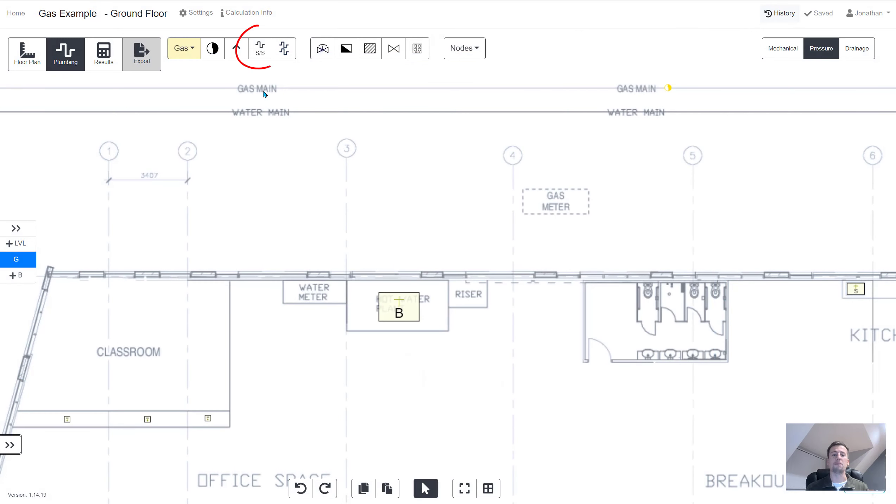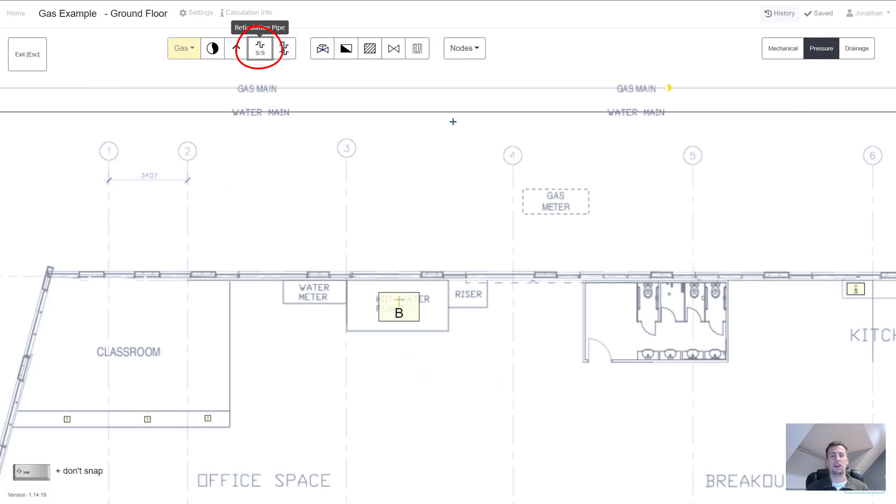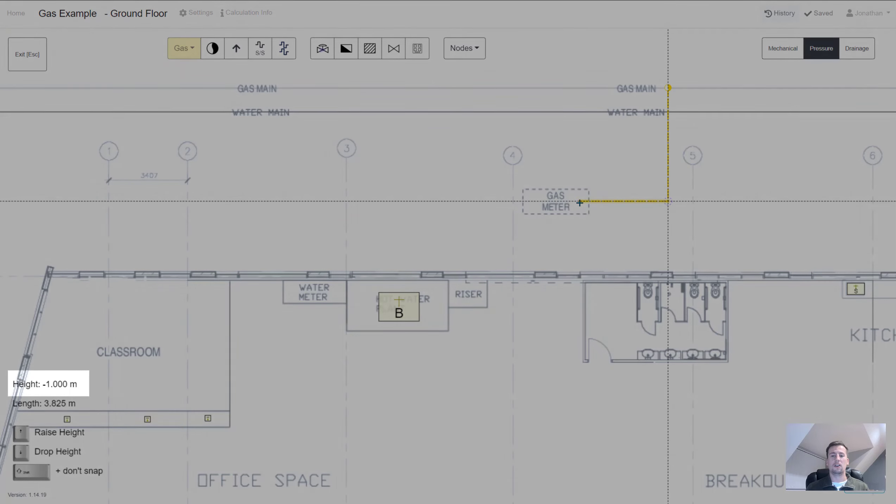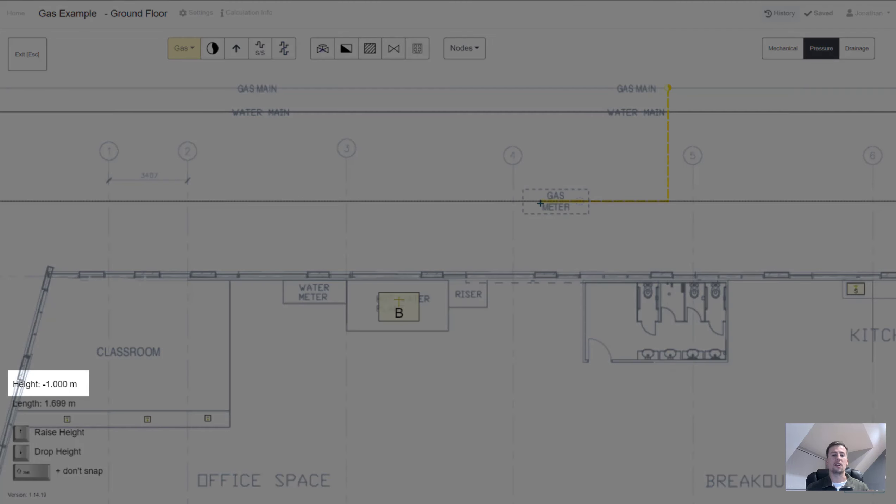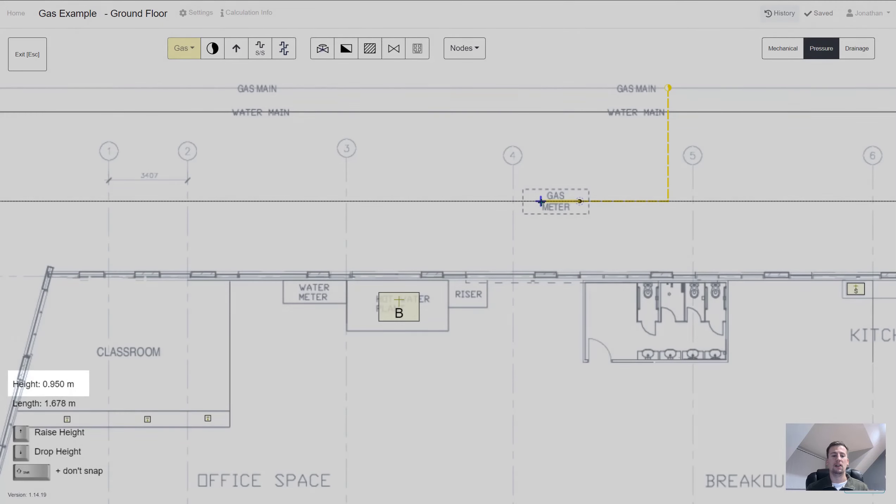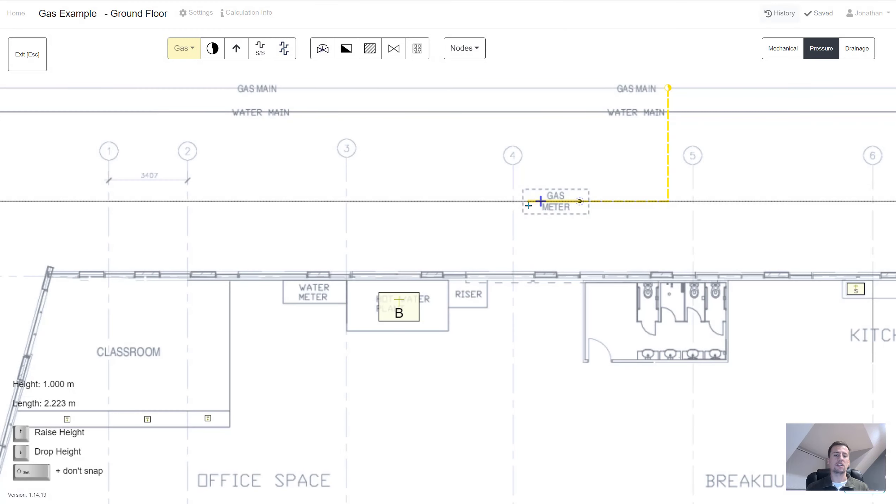Next we're going to be drawing pipes and connecting everything together. This is very similar to using polylines. One key difference though is that you can change the pipe height as you draw. You can see that using the arrows on my keyboard the height went from one meter below the ground to one meter above the ground as it went into the gas meter room.